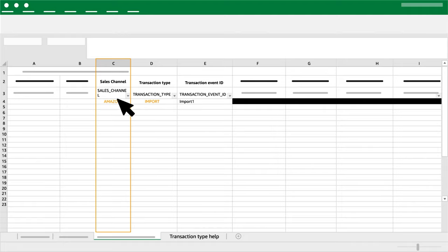If you would like to declare a non-Amazon import transaction, then you should use non-Amazon as Sales Channel.